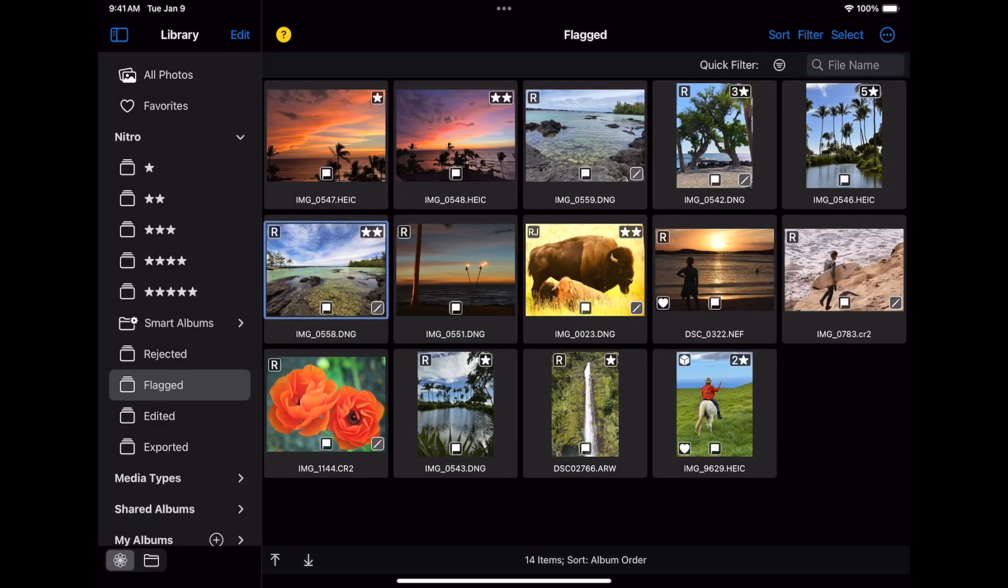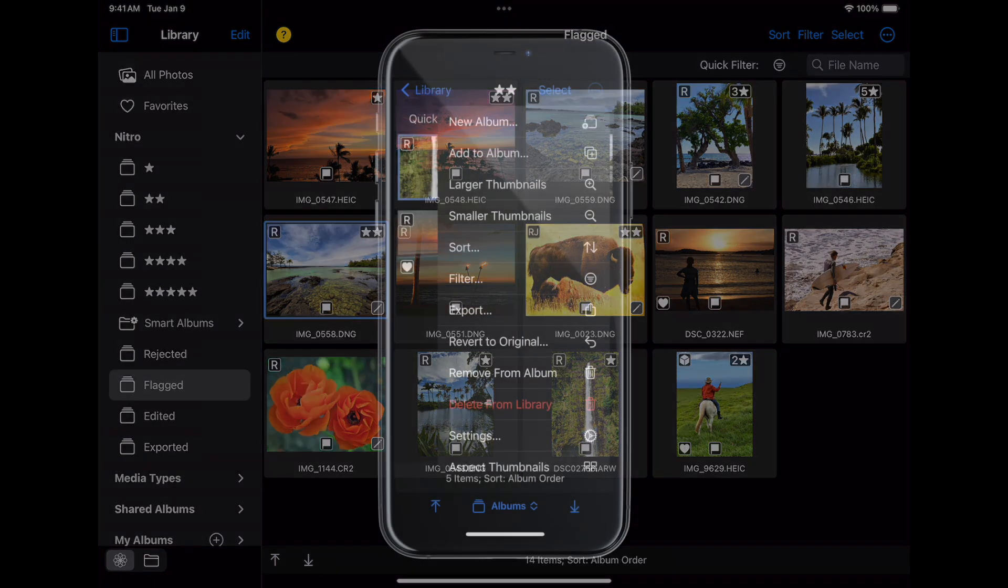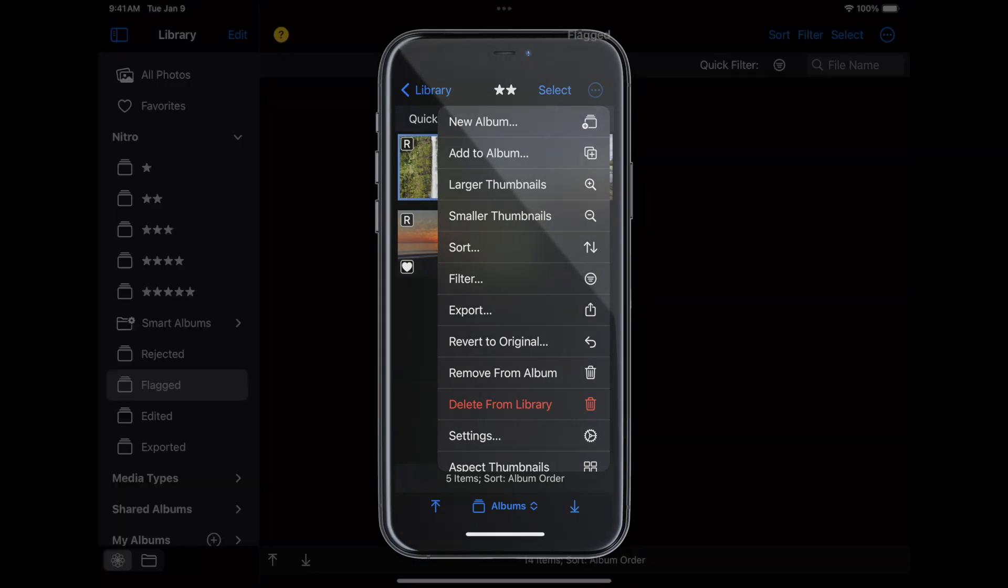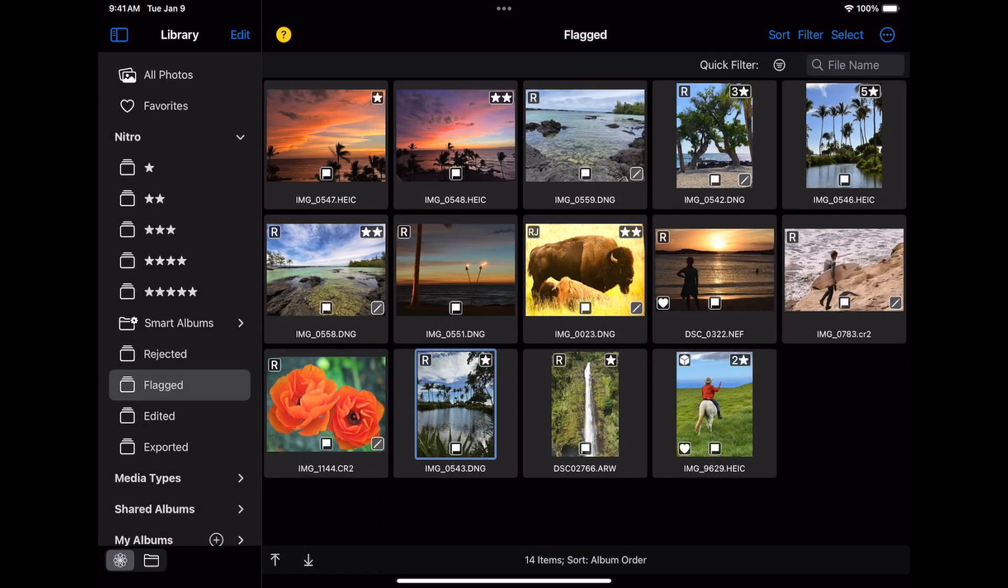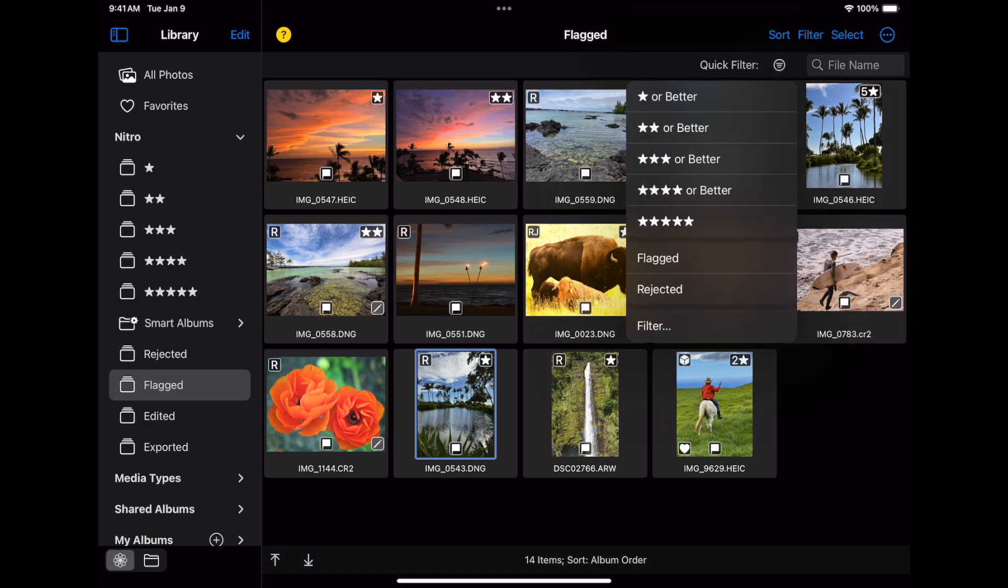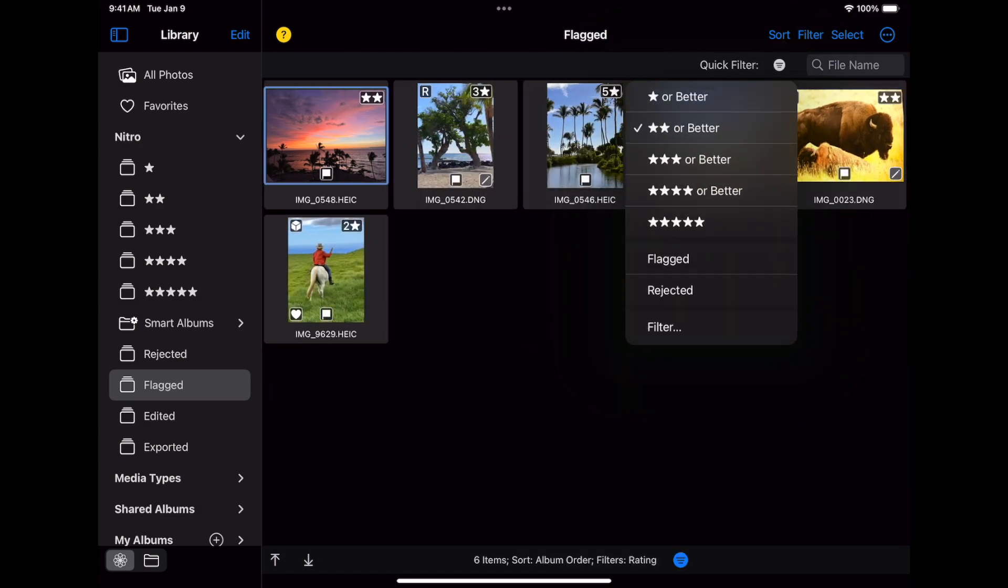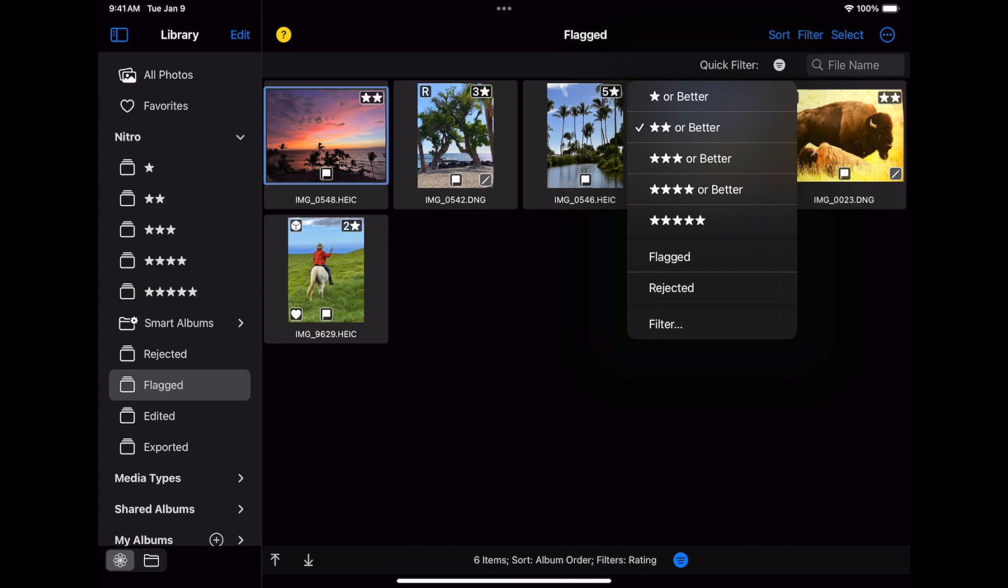You can also filter images by tapping the filter button, or by using the quick filter. On iPhone, the filter button is in the same dot dot dot menu. The quick filter lets you quickly set a filter by rating or flagging state. You can tap the setting again to clear it.